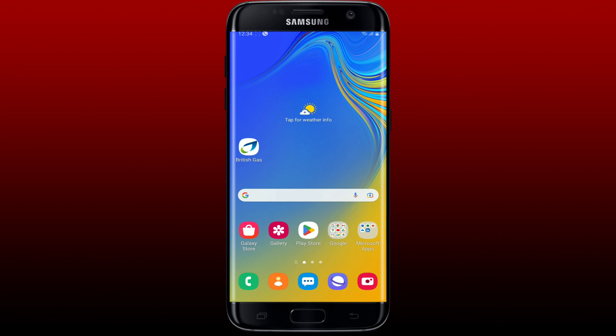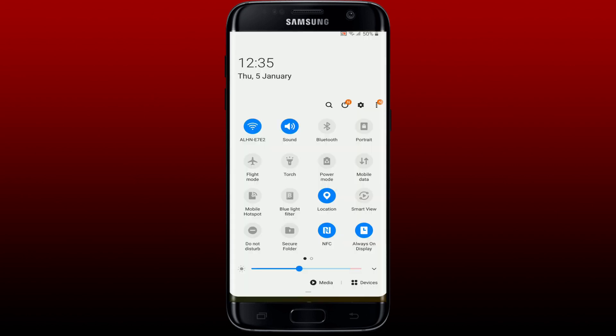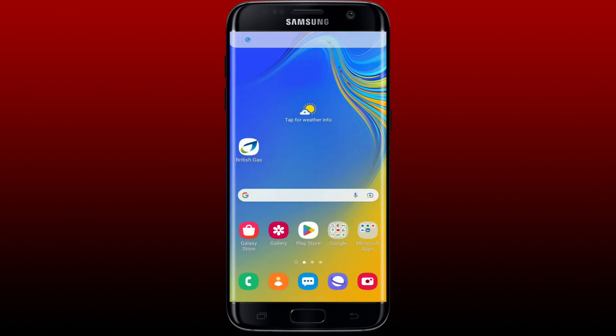If your British Gas application is not working on your Android, here are some fixes you could try. The first thing to do is check your internet connection. If you are not connected to the internet, you will not be able to log in and access your British Gas application, so make sure you are connected to a stable internet, whether it is your Wi-Fi or cellular data.